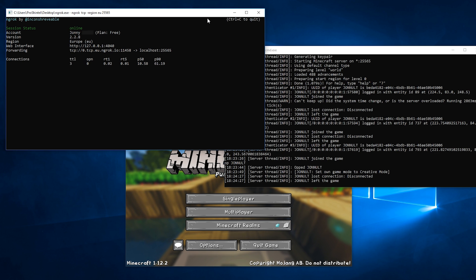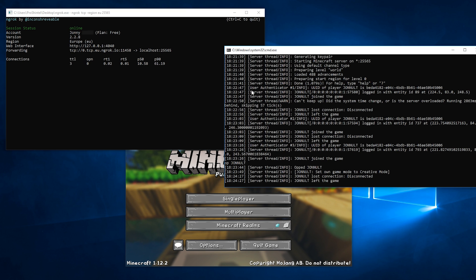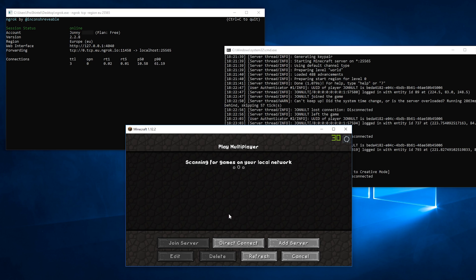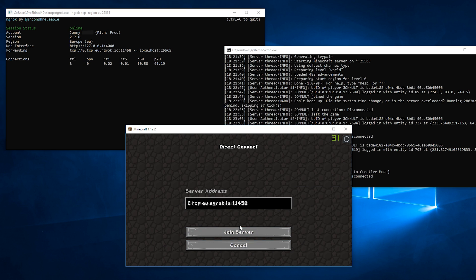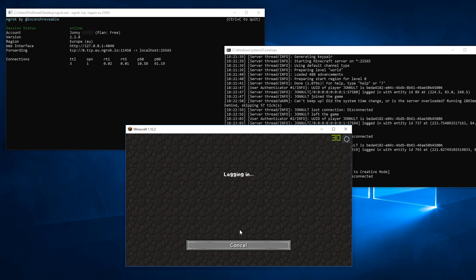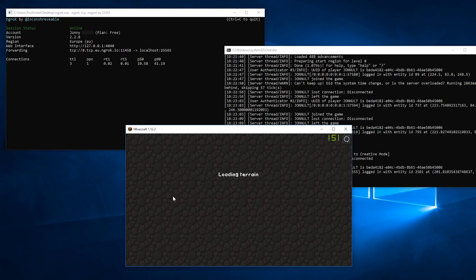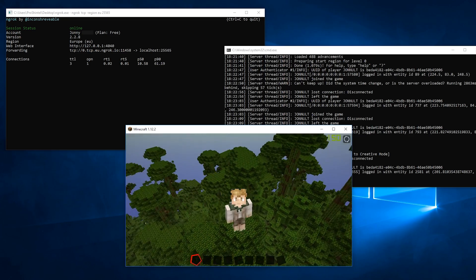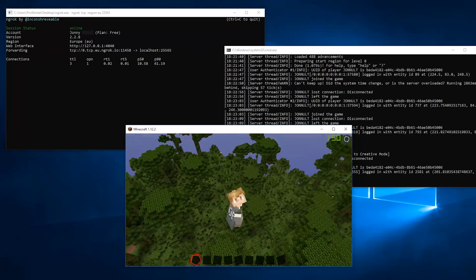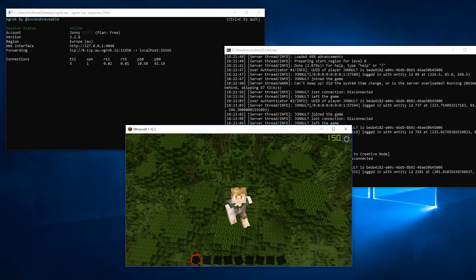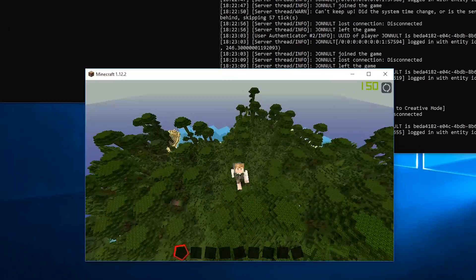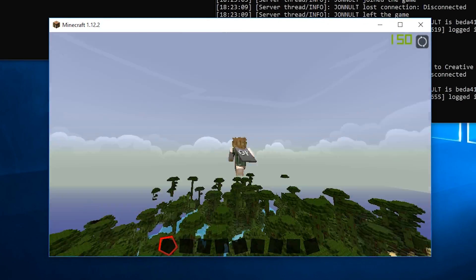Just make sure to have both the server and ngrok open when you want to be able to connect. And there you have it, your very own free Minecraft server.